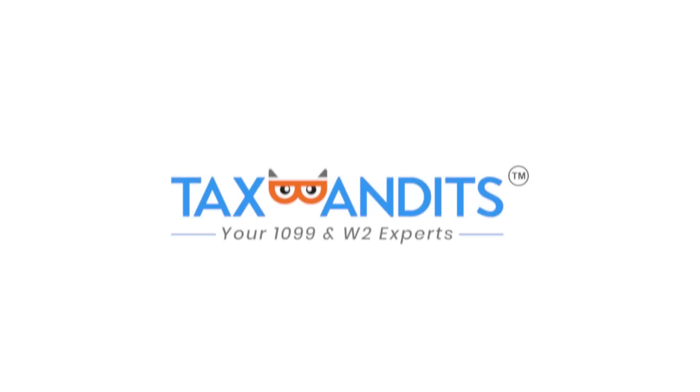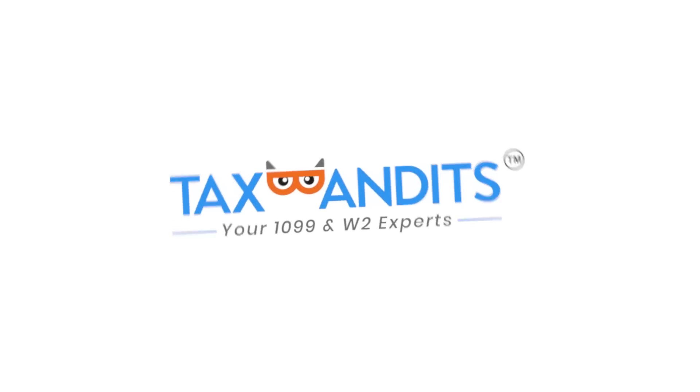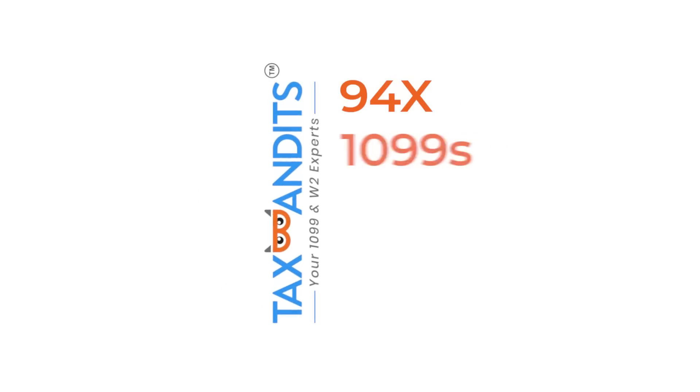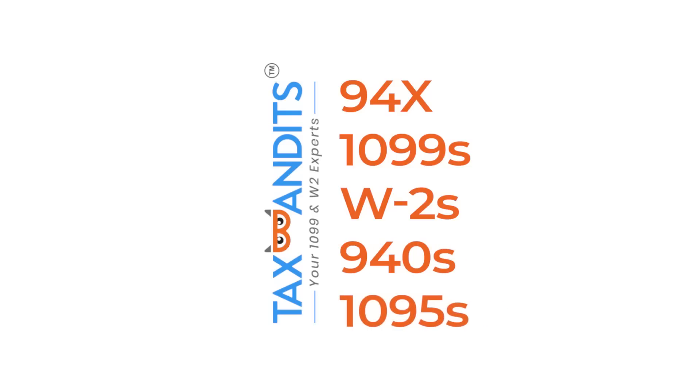The Tax Bandits QuickBooks Online integration makes it easy to import information from your QuickBooks account into your Tax Bandits account.